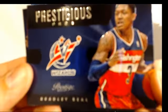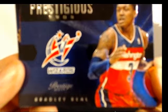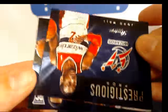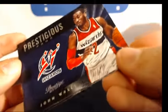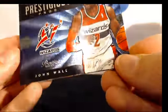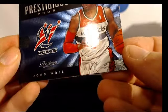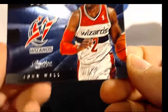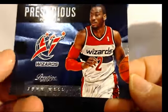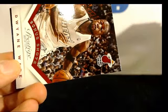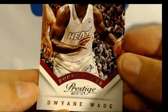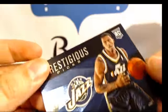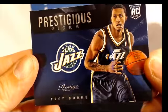Got a Bradley Beal prestigious pros, John Wall, Dwayne Wade and Tray Burke.